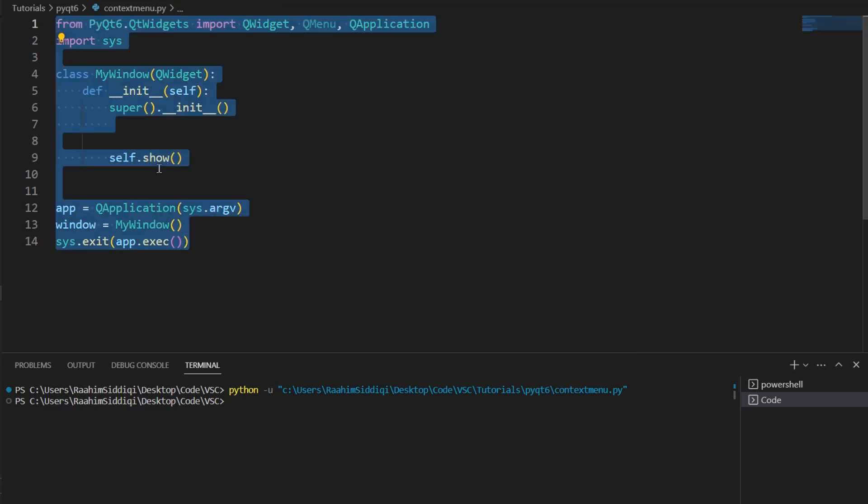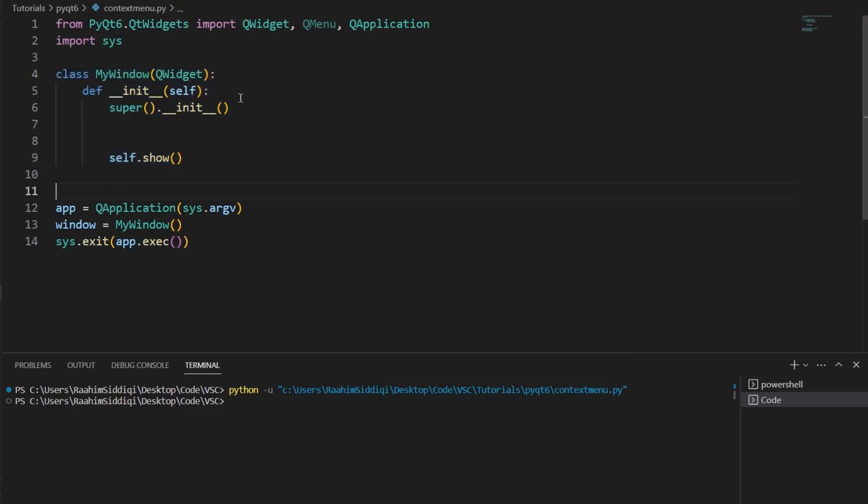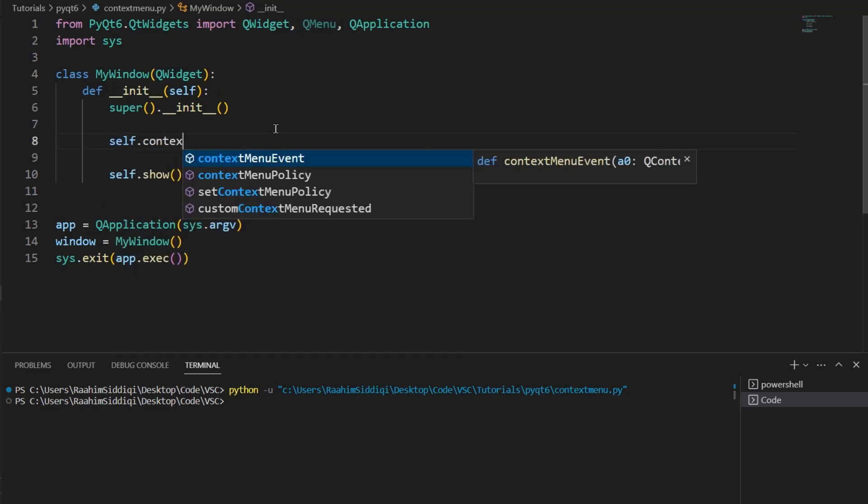This is some very basic boilerplate code I have here, a simple class where we're going to write all our GUI code. We have one new import here called QMenu. This is what we're going to use to create our context menu. So, let's begin.